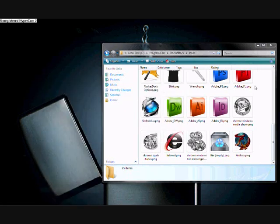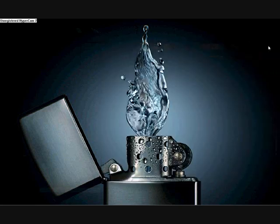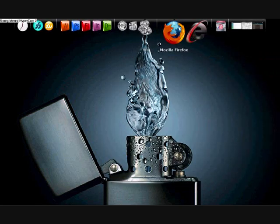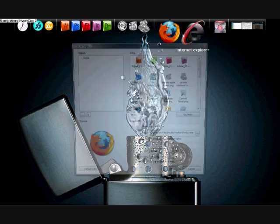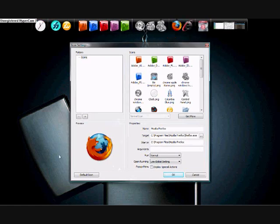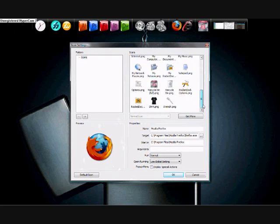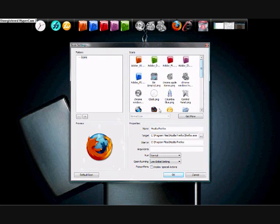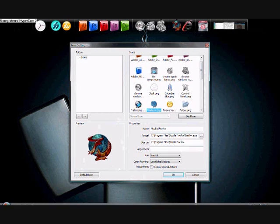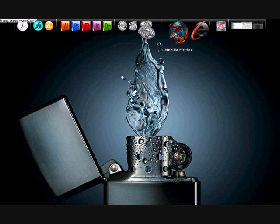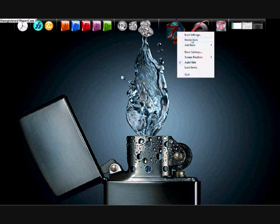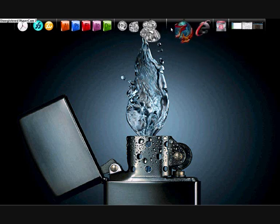I've already got it saved in there as you can see. Close the Icons folder, then right-click on the icon you want to customize and click 'Icon Settings.' This will pop up — that's your default icon there. Scroll down and look for the icon you just downloaded. There's the one we downloaded — there you go, that's it.